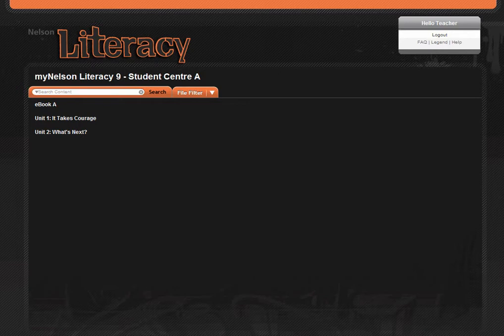From here, you have two options. You can either open the interactive ebook, or you can navigate ebook extra content by unit.